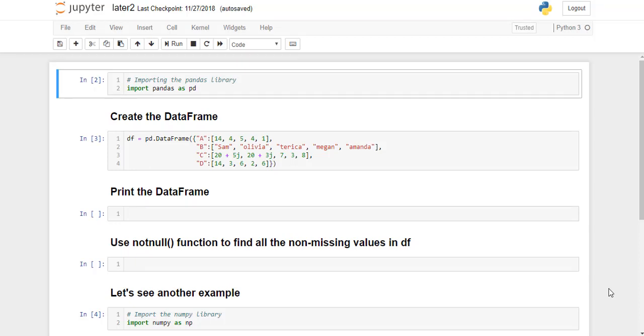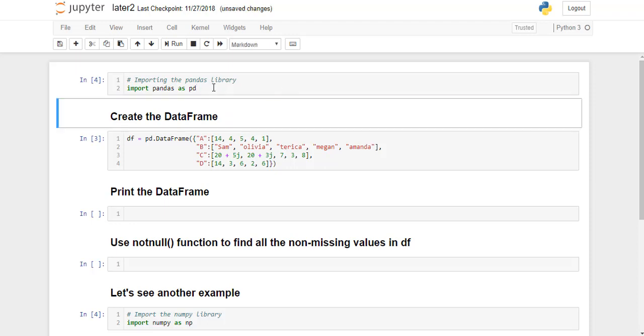Hello guys, welcome back. Now we are going to see the implementation of the notnull function. I'm using Jupyter Notebook to run my Python script. If you're using some other tool, it's fine. First we import pandas library as pd. I'm going to go ahead and run it.